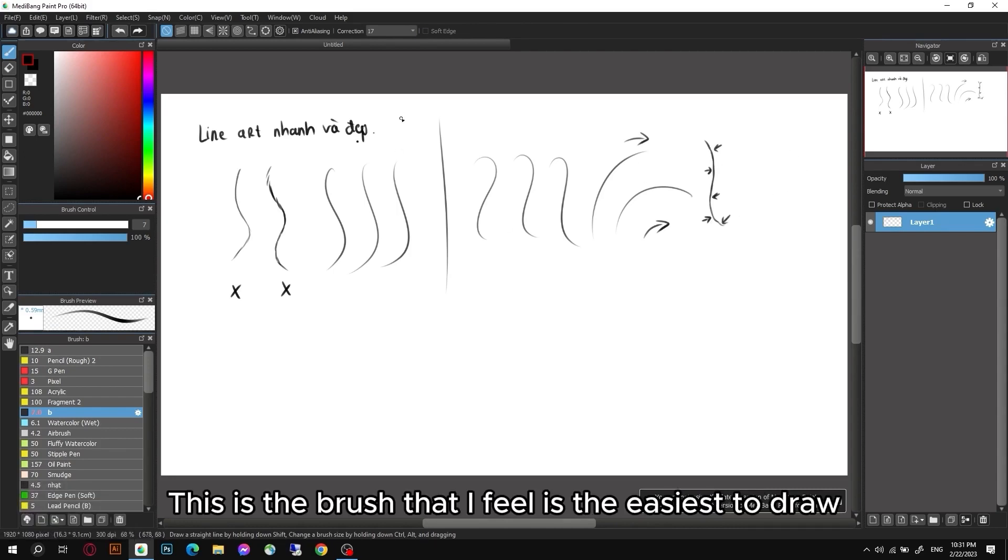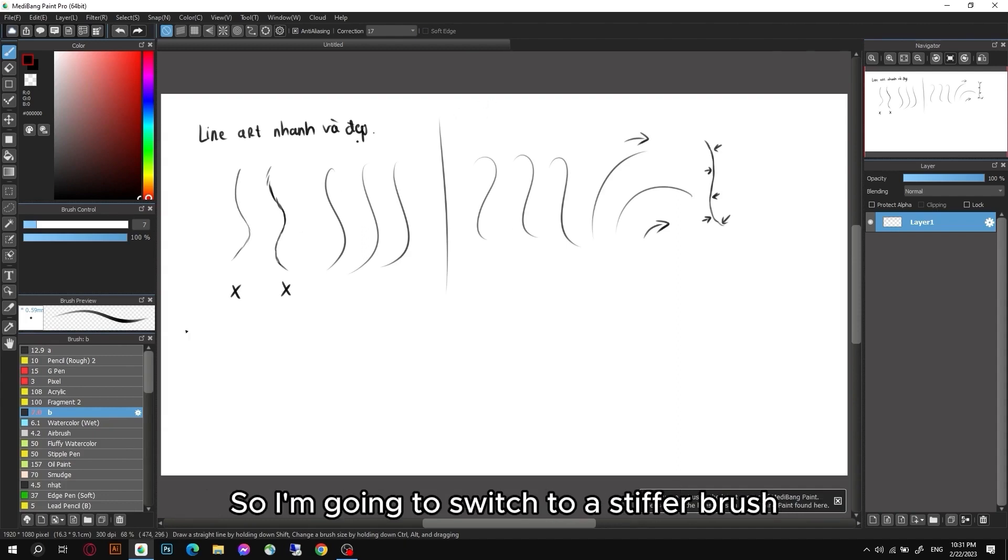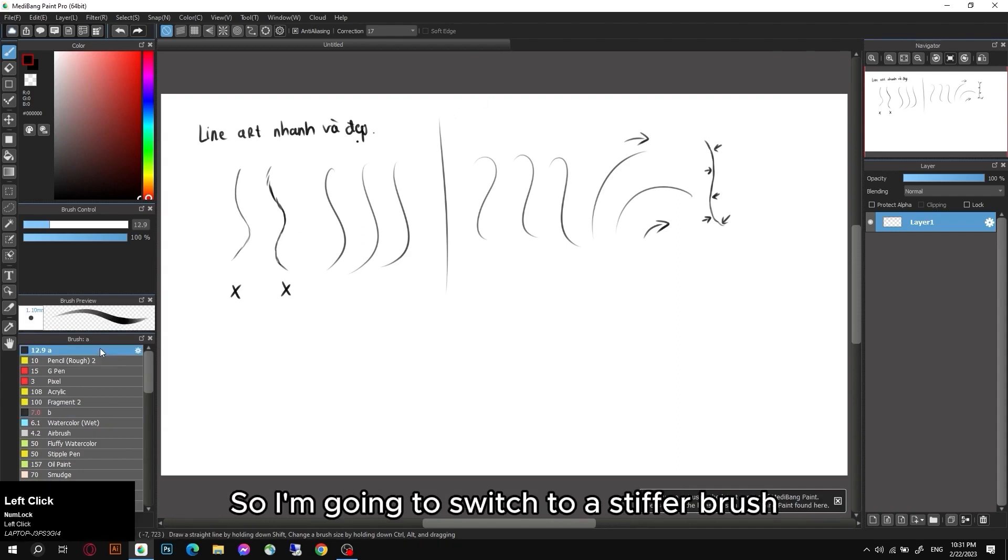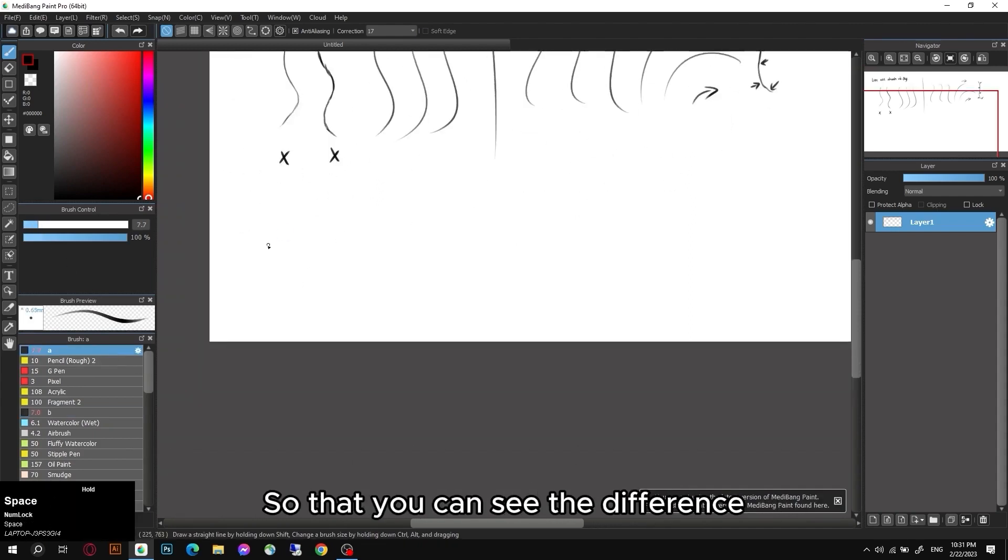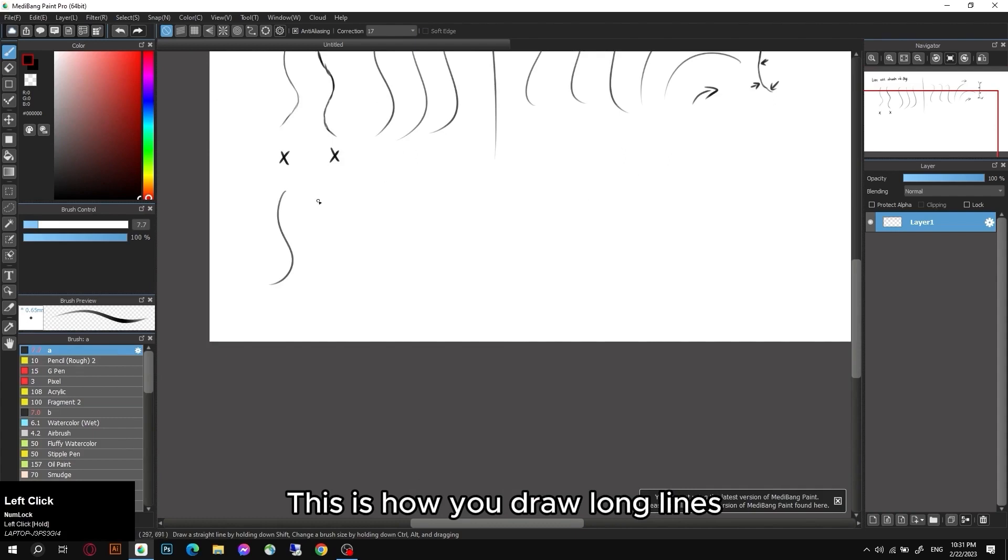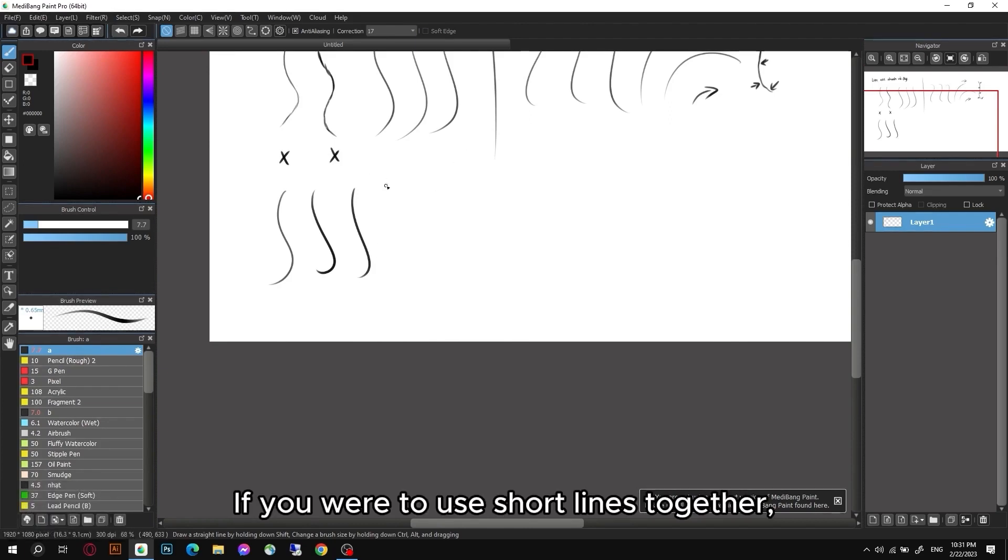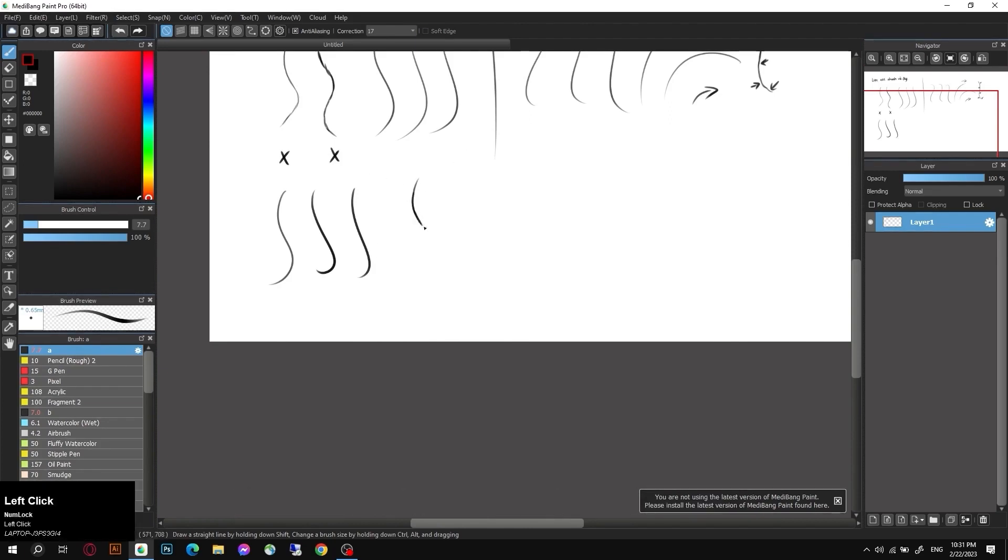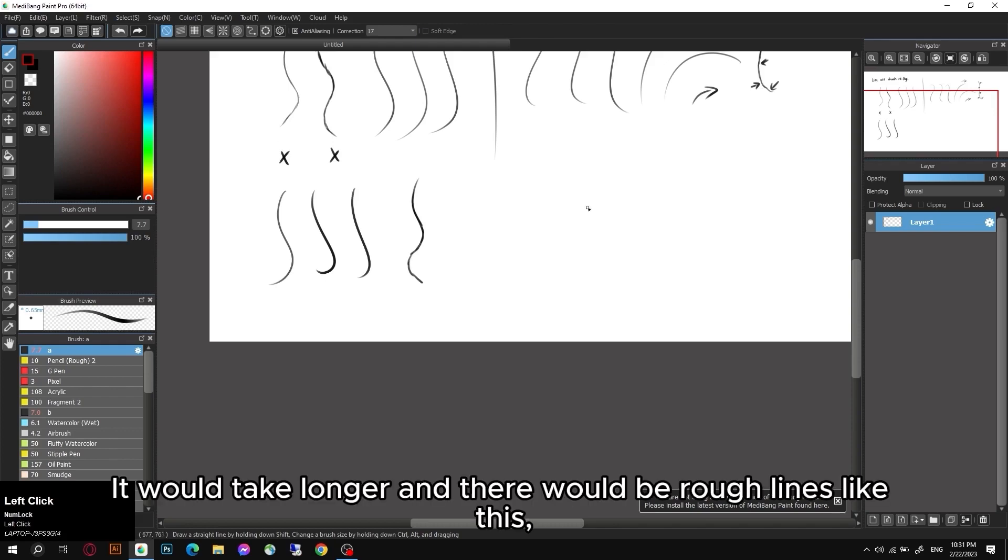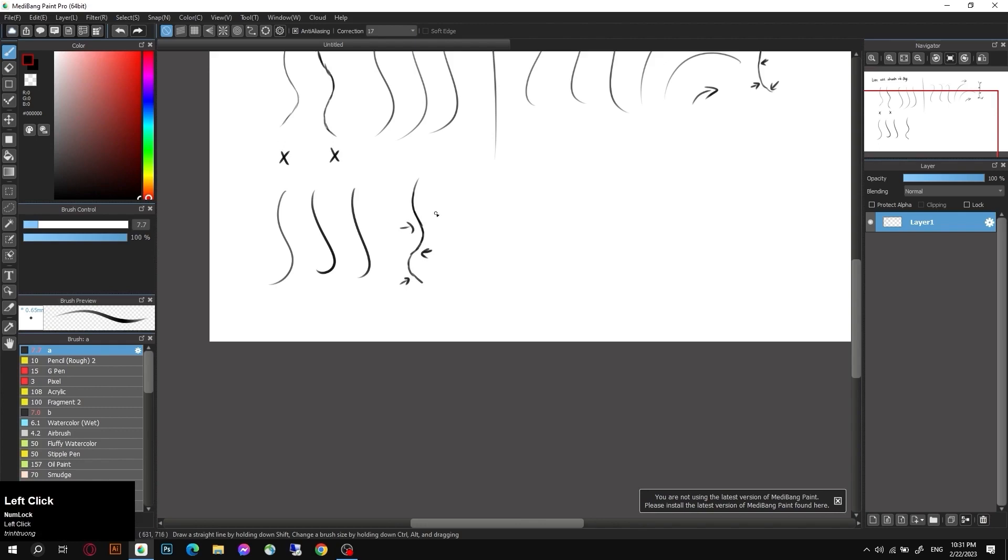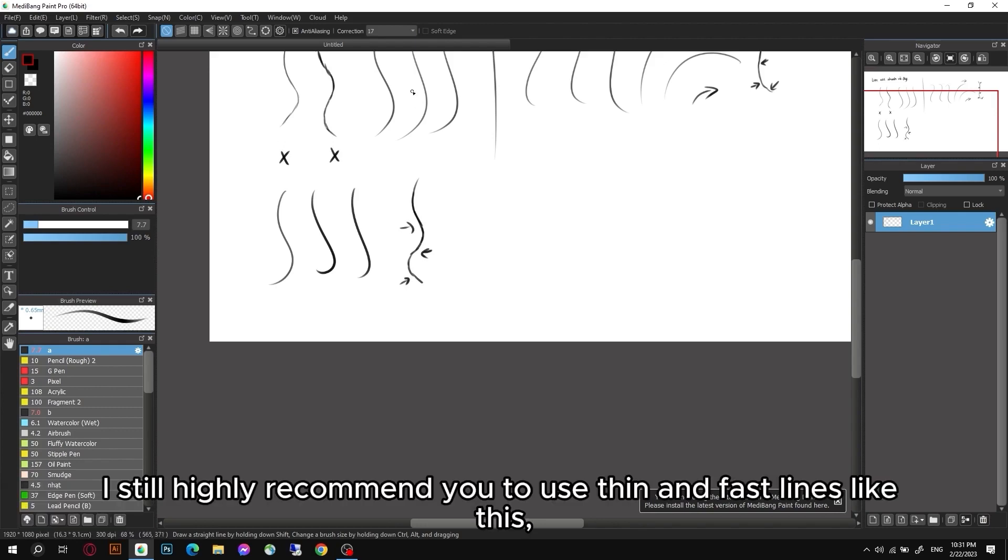This is the brush that I feel is the easiest to draw, so I'm going to switch to a stiffer brush so that you can see the difference. This is how you draw long lines. If you were to use short lines together, it would take longer and there would be rough lines like this. I still highly recommend you to use thin and fast lines like this.